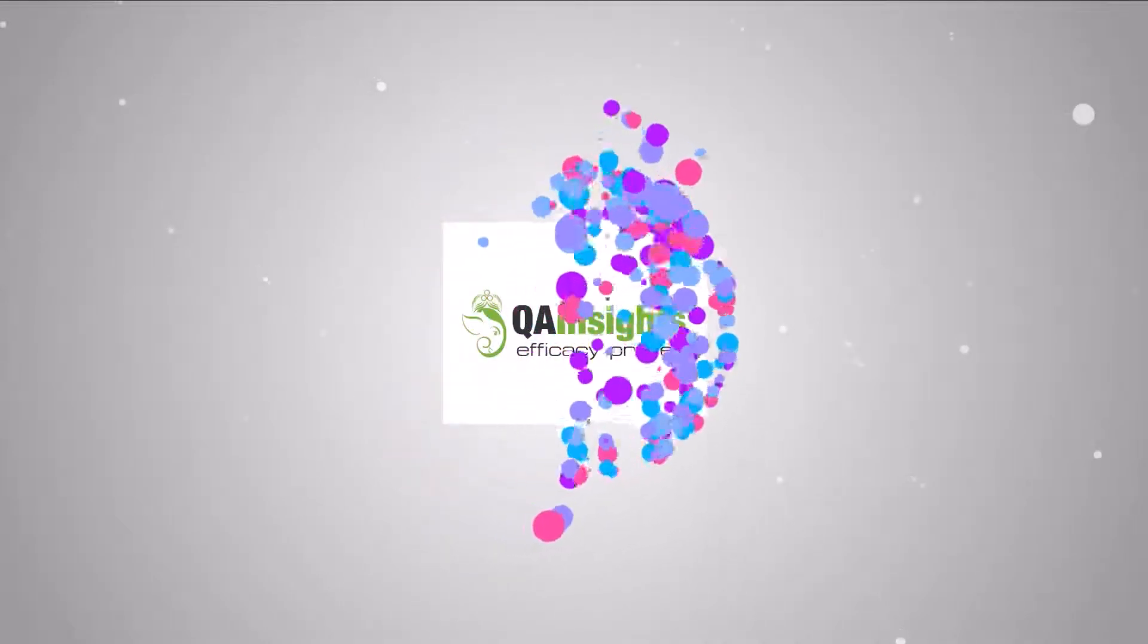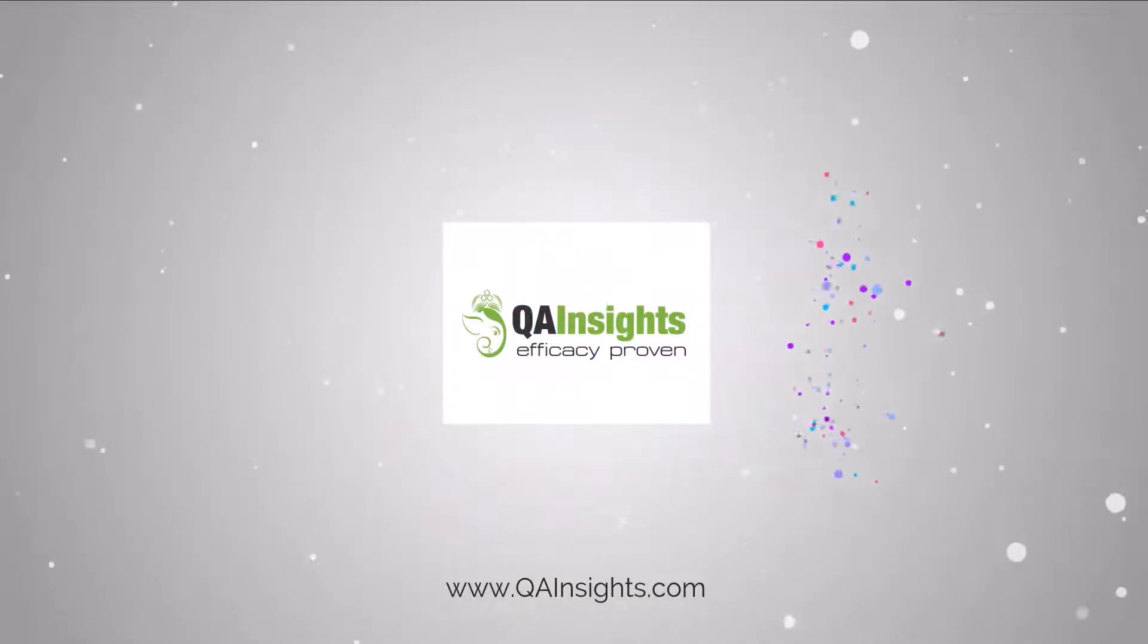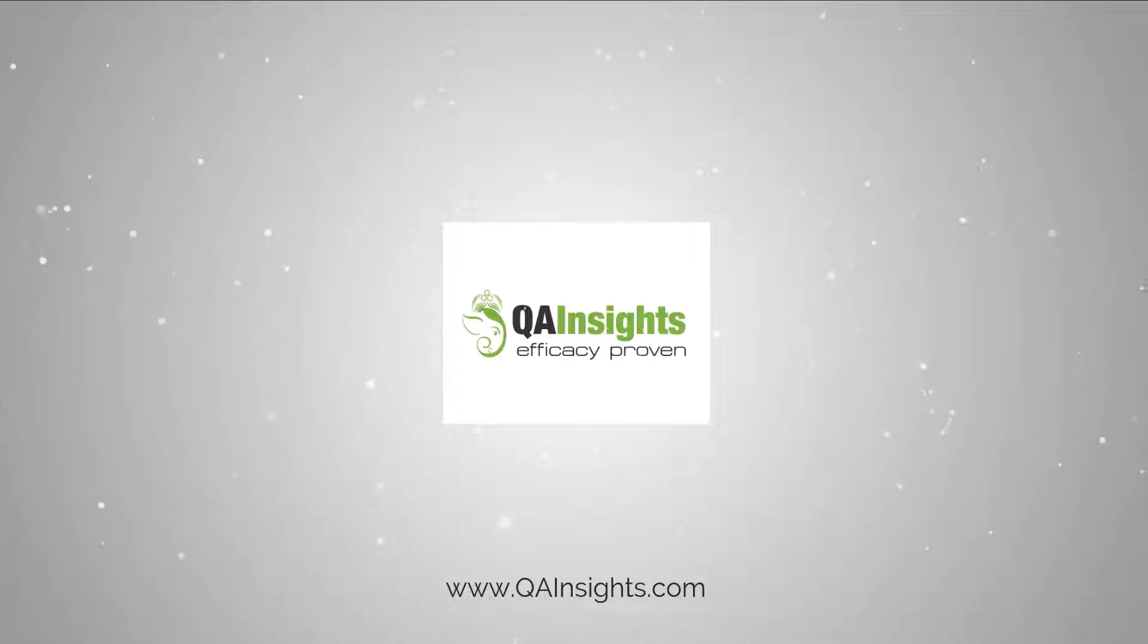If you like my videos, please subscribe to QA Insights channel.